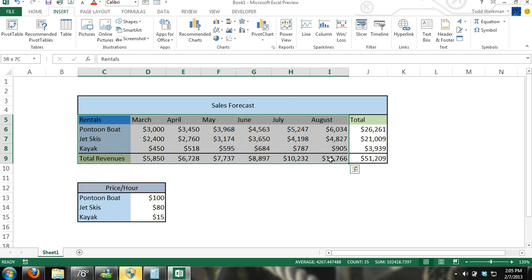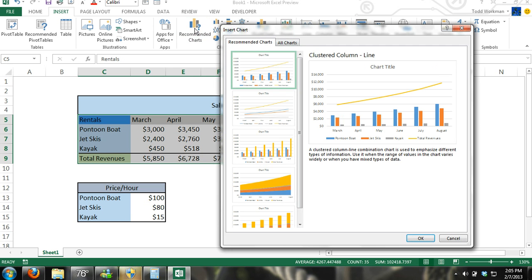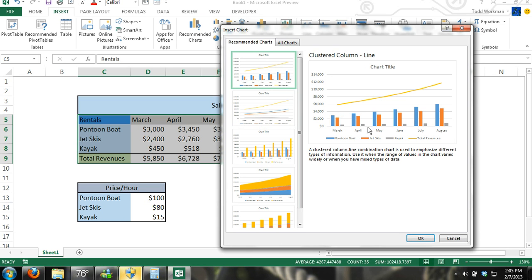We're going to select this area. We don't need to select the entire table. Just select the information that we need to be charted. And we can click on recommended charts. And then we can choose different charts. And it just shows us.